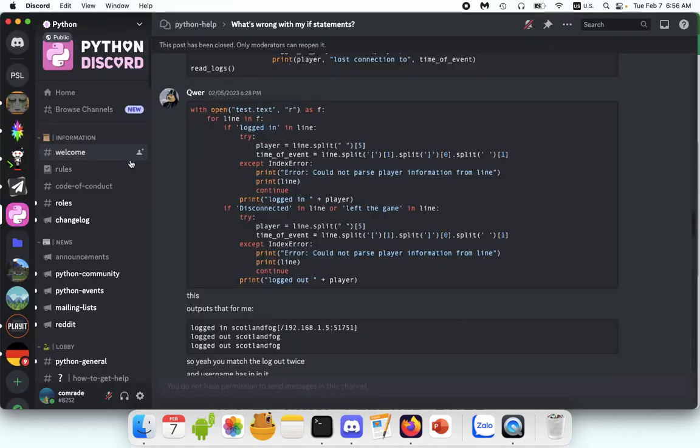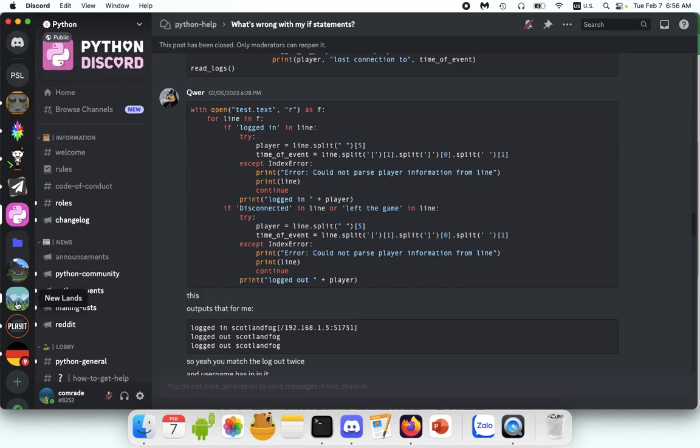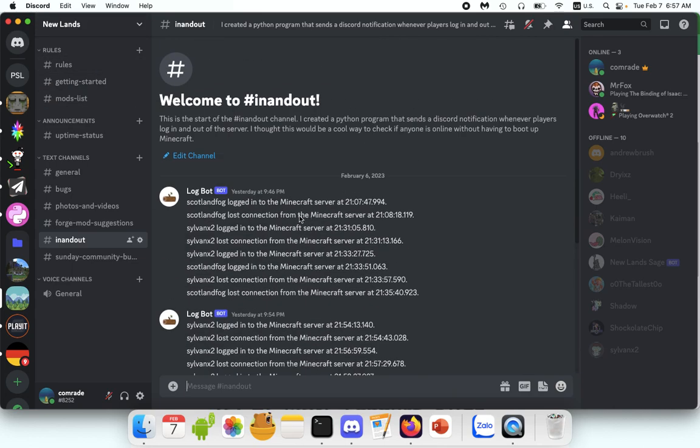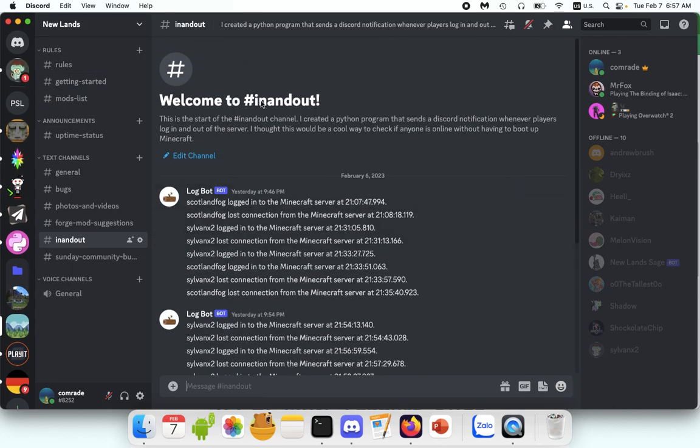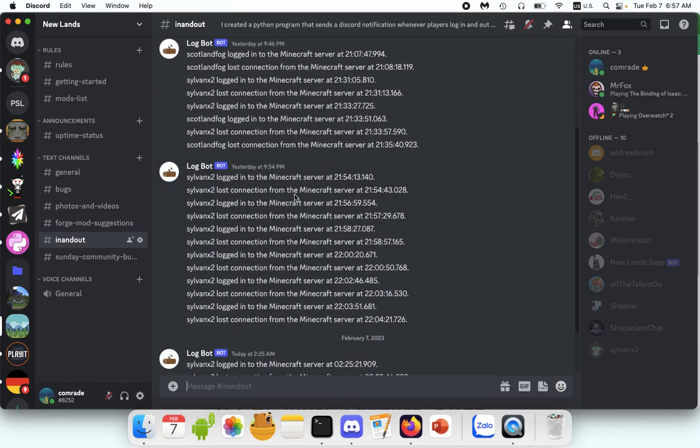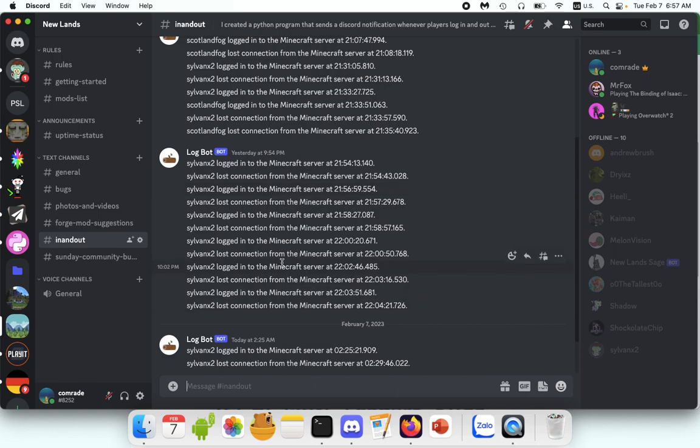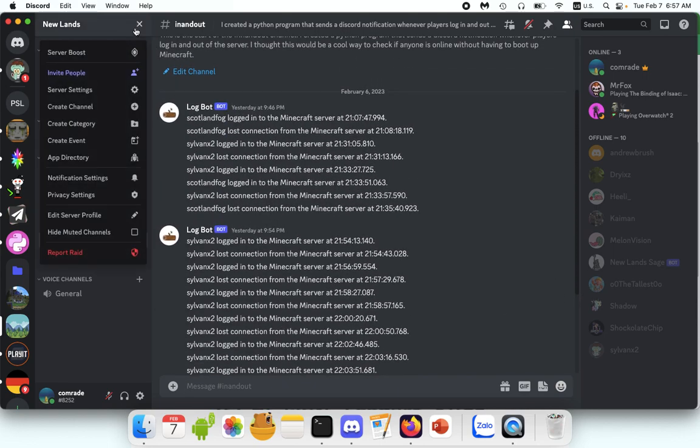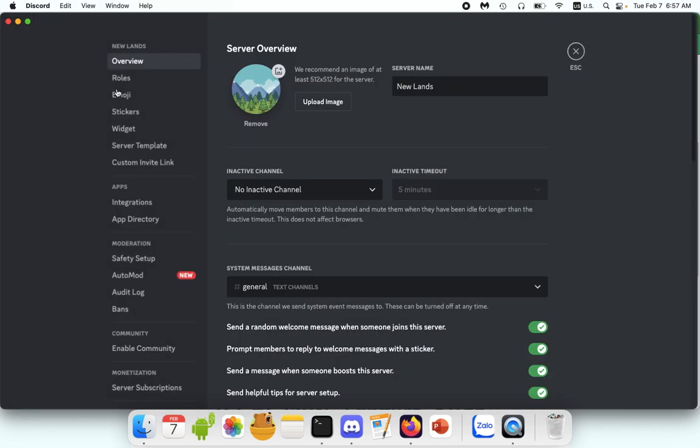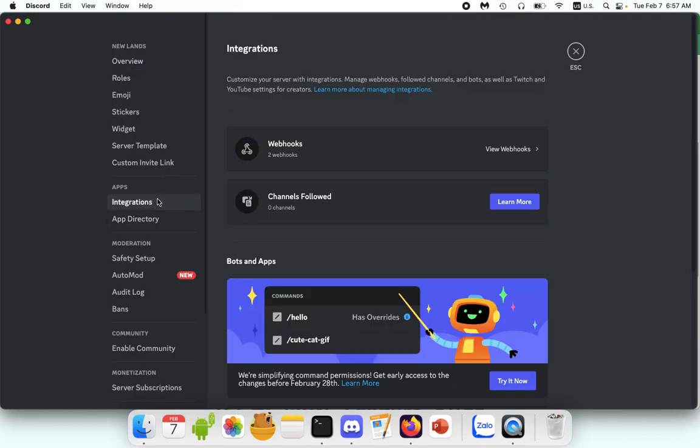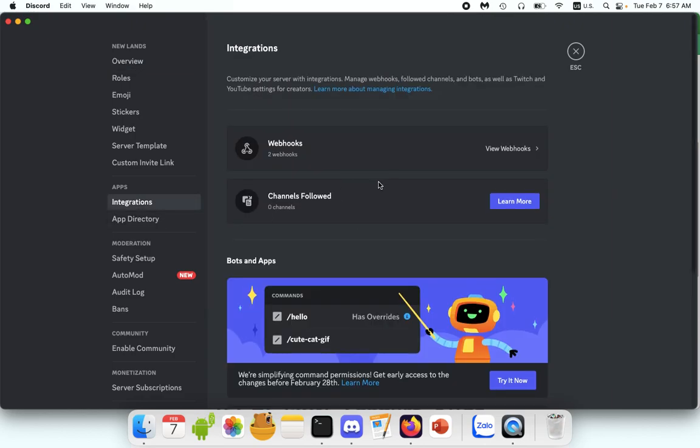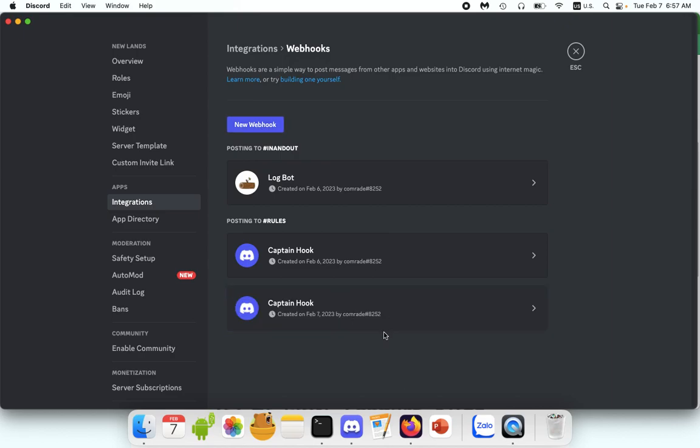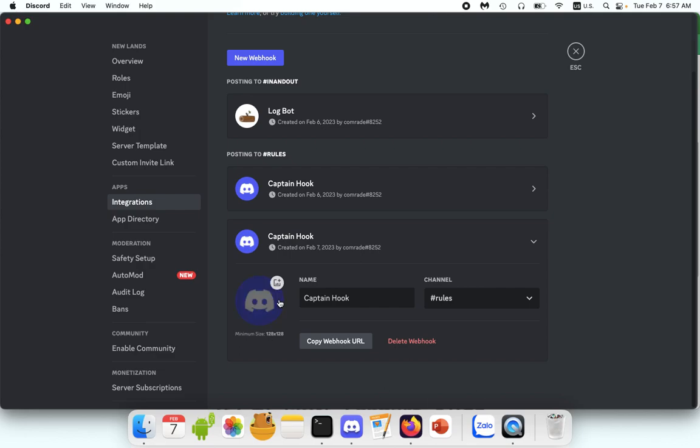First, you're going to need a webhook URL. So hop over to your favorite Discord channel. For me, that's my Minecraft server Newlands. And for me, I made a channel called In-N-Out, which is, as you can see, where all this information is going. So I go up to Newlands. I go to Server Settings and go to Integrations and click on Webhooks. And if you don't have a webhook, you'll click New Webhook.